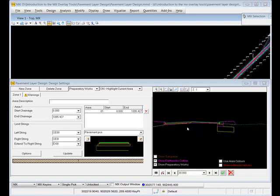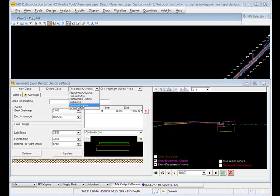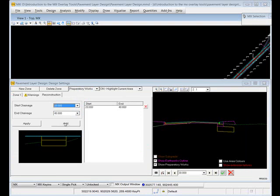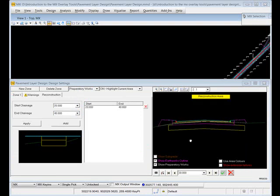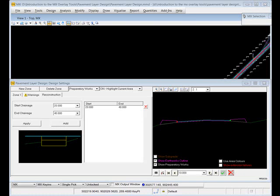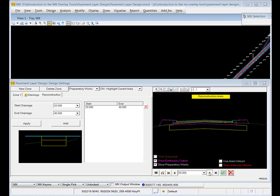I may also have areas of full reconstruction where I know the existing pavement is not up to the strength criteria I need, and I need to excavate the whole pavement surface to get my full construction in. I can do that using the preparatory works options. Looking at the cross section graphic we can see there's a reconstruction area at change 30 and at 40, and then at 50 we're back to our overlay situation - a simple example of how you can punch a hole through the existing pavement surface for full depth construction.